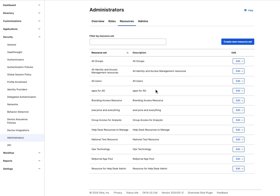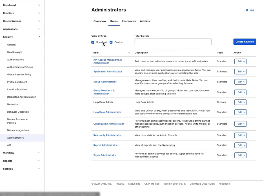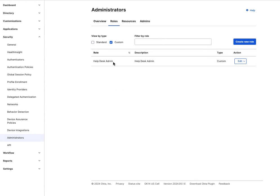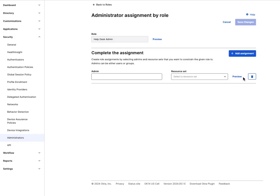Return to the Roles tab, search for your custom role you just created, and click View or Edit Assignments. Here, add the user or groups that will handle this role and the resource set created earlier, and click Save.